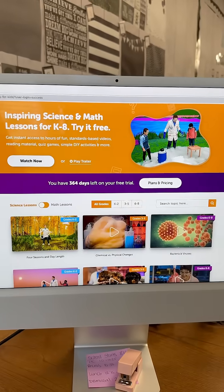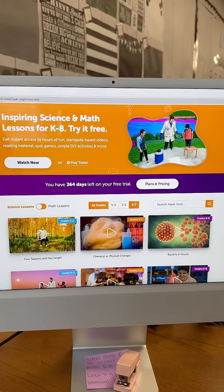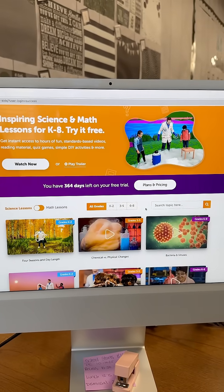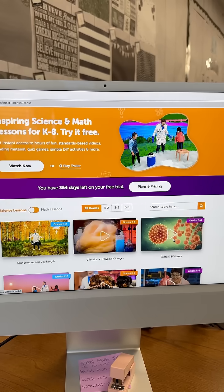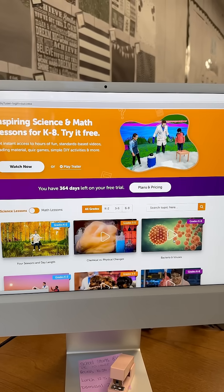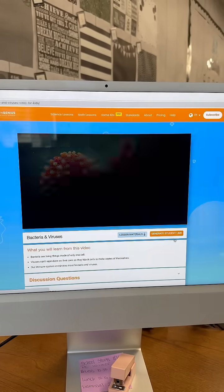They have things categorized K through 8. You can go ahead and click whichever grade you're in, but I'm going to start off with bacteria and viruses because that is our first chapter of science.